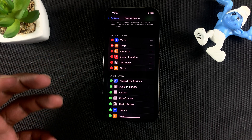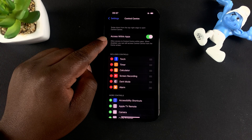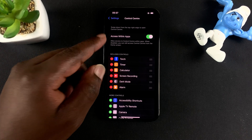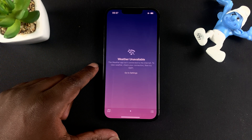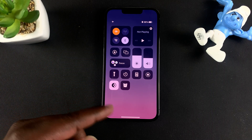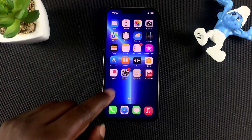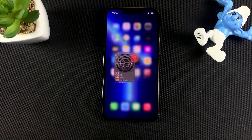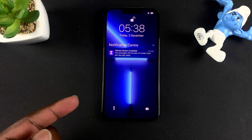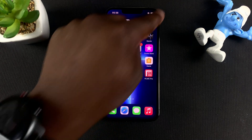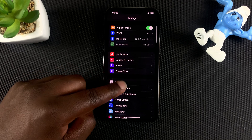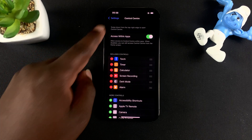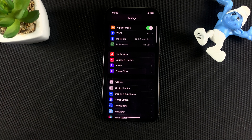There's also a button up here called Access Within Apps. This lets you access the control center while you're using an app — for instance, if you're in the Weather app, you can swipe down to access it. If you turn that off, you'd have to go home first. I prefer to leave it on so I can access the control center anytime.